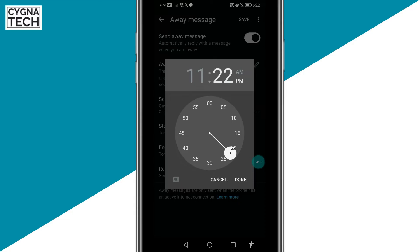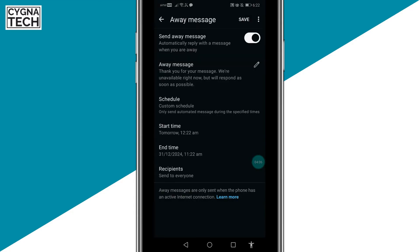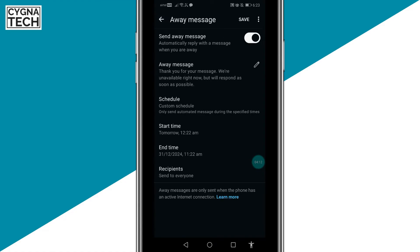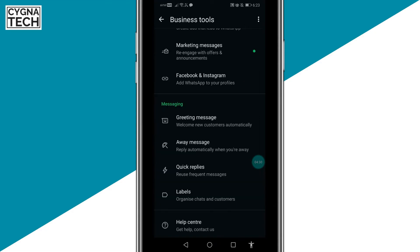Say 11:22 a.m. Click Done. Set Recipients to Everyone so that everybody messaging you gets this message, and click Save. Once you do this, it's going to help you keep your customers informed.